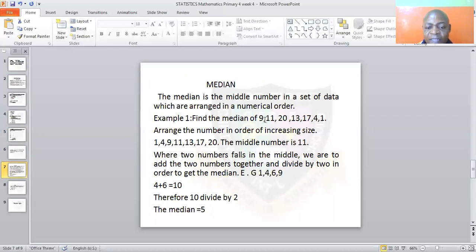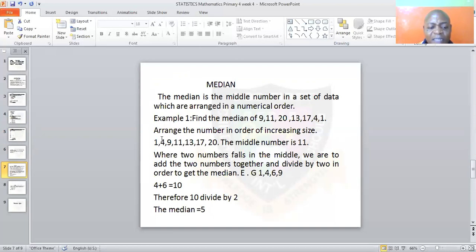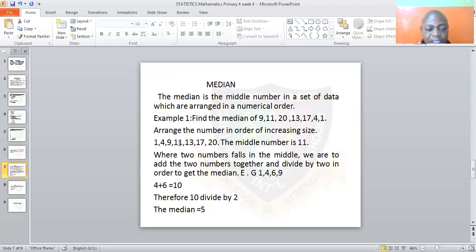Here we have 9, 11, 20, 13, 17, 4, and 1. To find the median, arrange them in order: 1, 4, 9, 11, 13, 17, 20. Count three numbers from the left and three from the right — the number that falls in between is 11. So the median is 11.